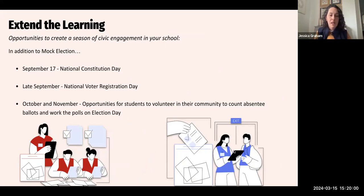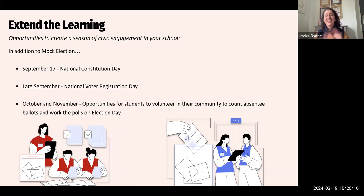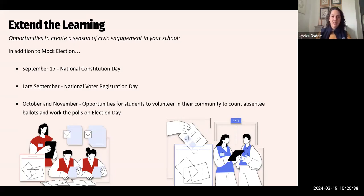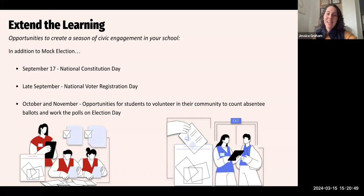You can extend the learning beyond the day of your mock election and really create a whole season in the fall around civic engagement, beginning with the national celebration of the Constitution in mid-September. Right after getting kids settled into school routines, on September 17th every year it's National Constitution Day. There are amazing lesson plans and resources through organizations like the National Constitution Center, the Bill of Rights Institute, and iCivics. This could bookend your civic learning season — begin on September 17th and round out with a fun mock election in late October.